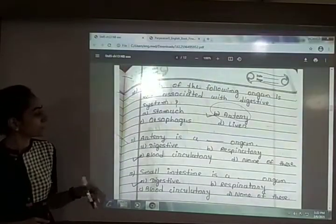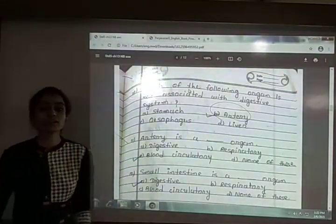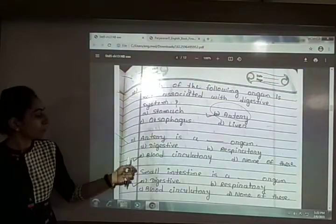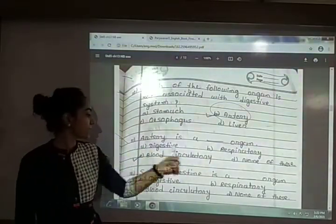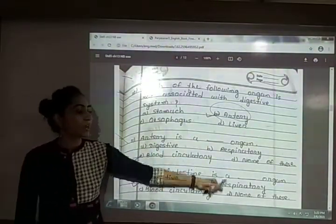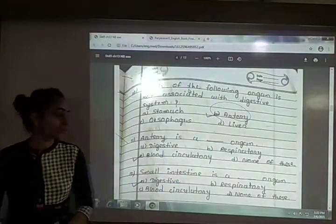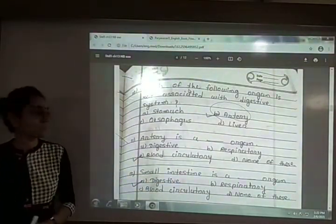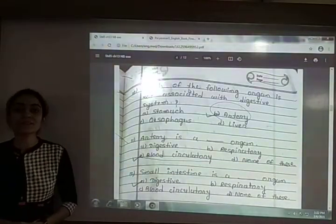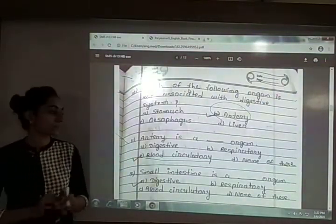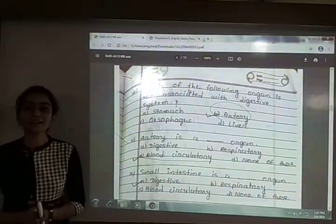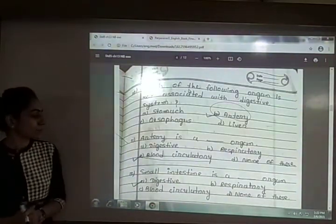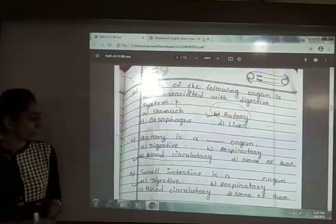Eleventh: artery is a blank organ. The options are digestive, respiratory, blood circulatory or none of these. The answer is option C — blood circulatory. Artery and veins are blood circulatory organs; they help in the circulation of blood in our body.